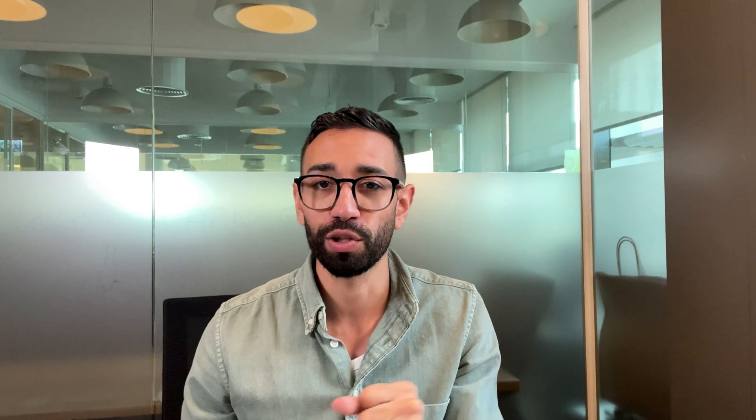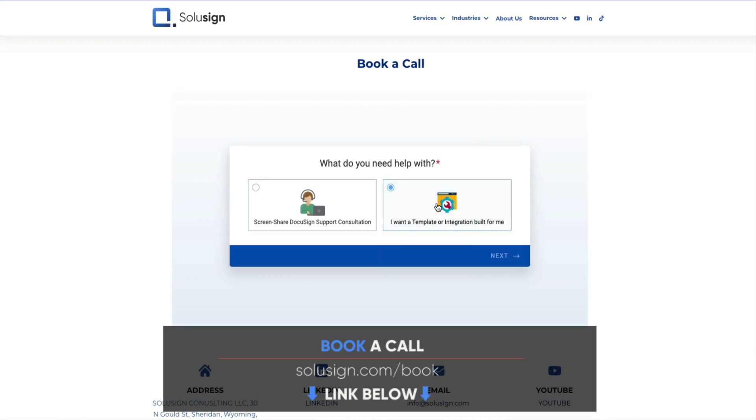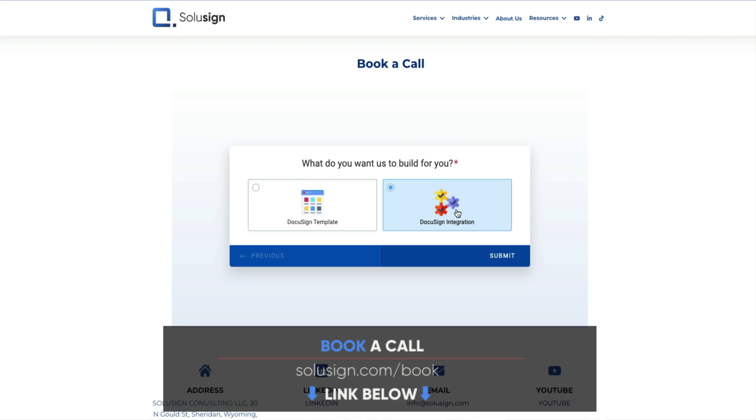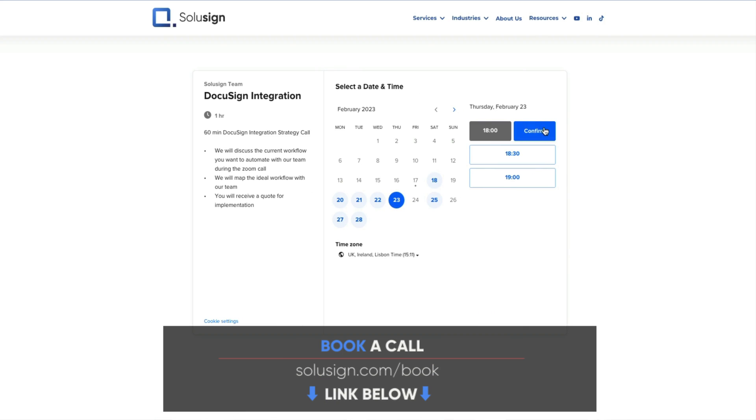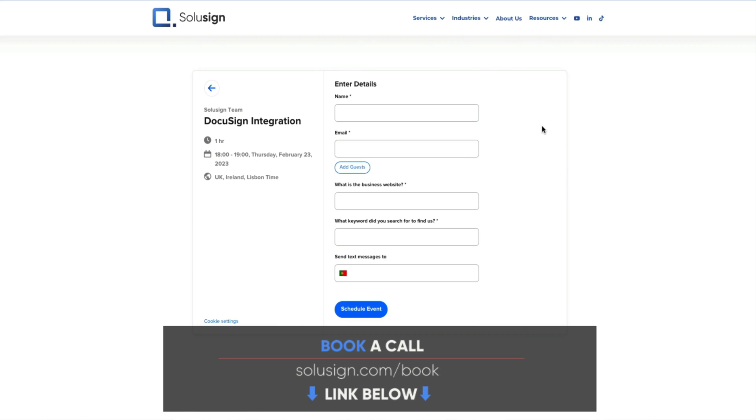And if you'd like our help to get you unstuck with DocuSign today, book a consultation with one of our specialists using the link below. Again, our services include DocuSign training, templates, databases, and integration development to help you automate all your workflow. I'll see you in the next one. Ciao!